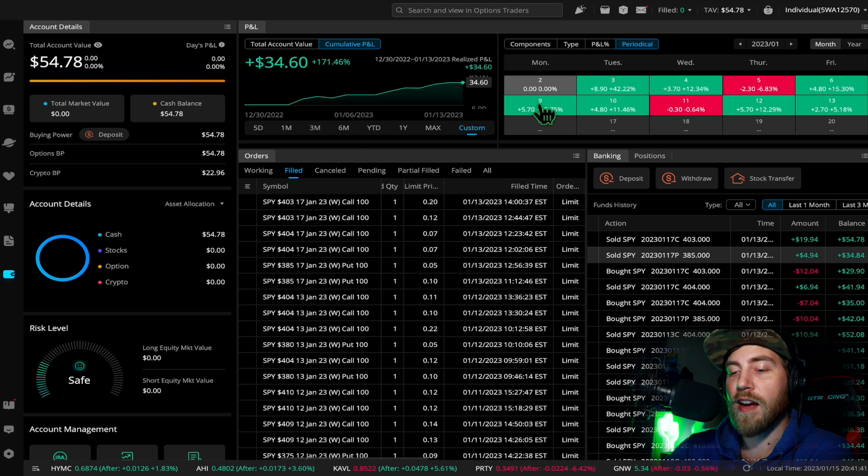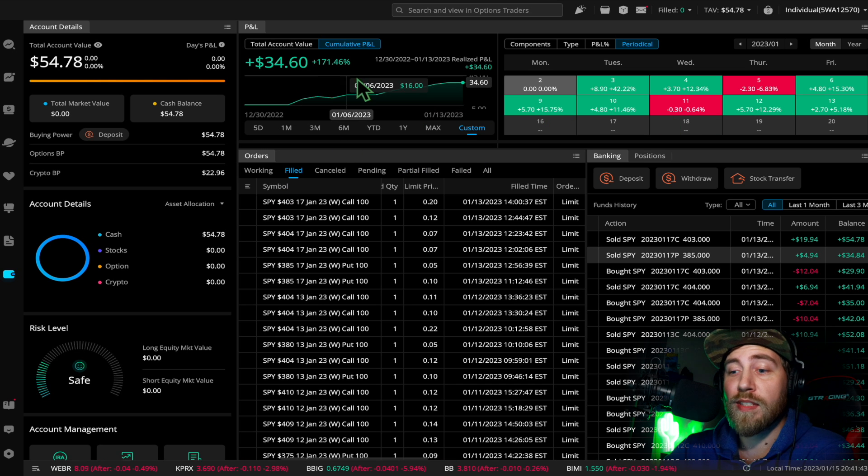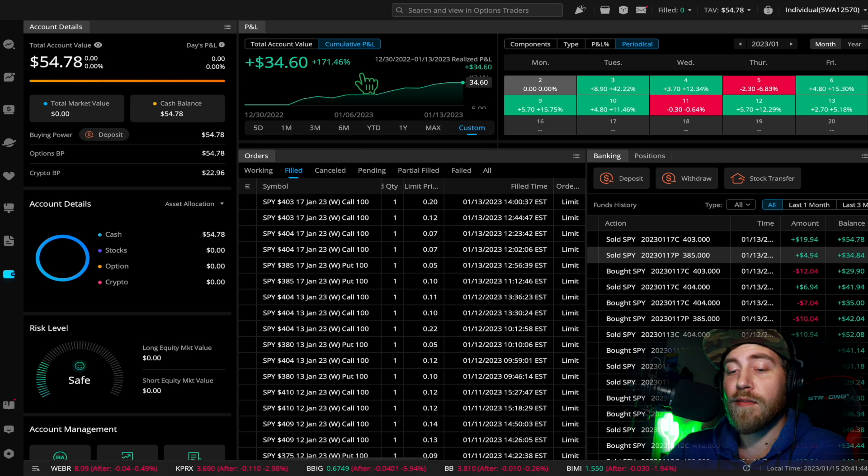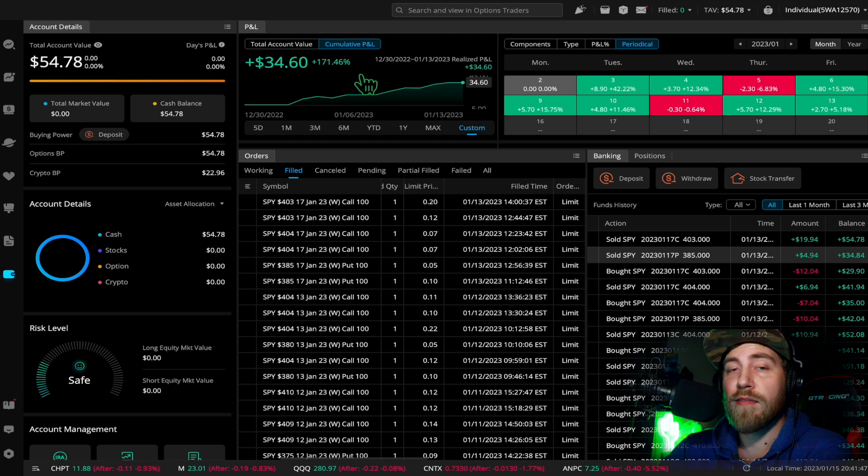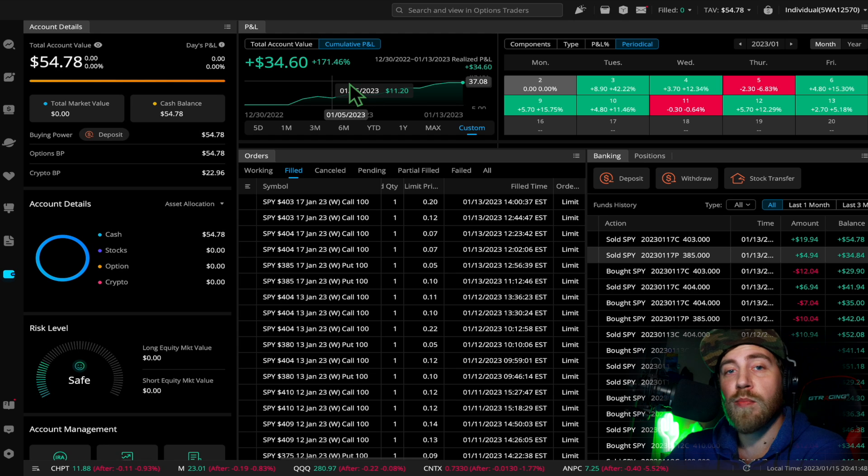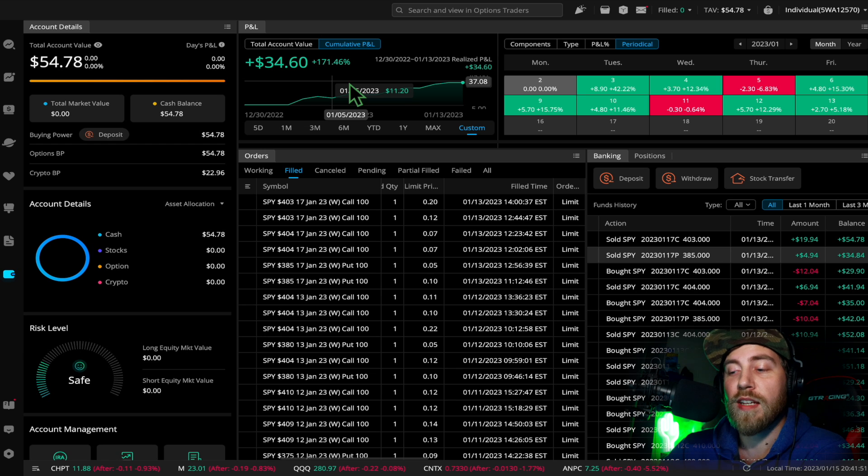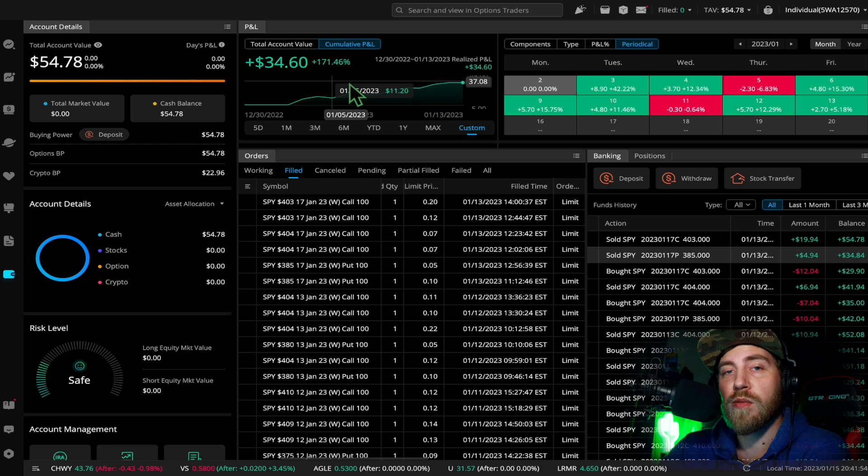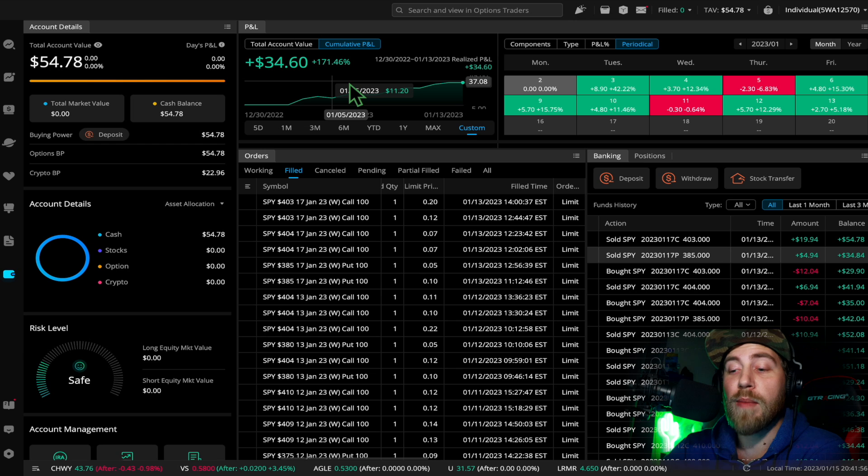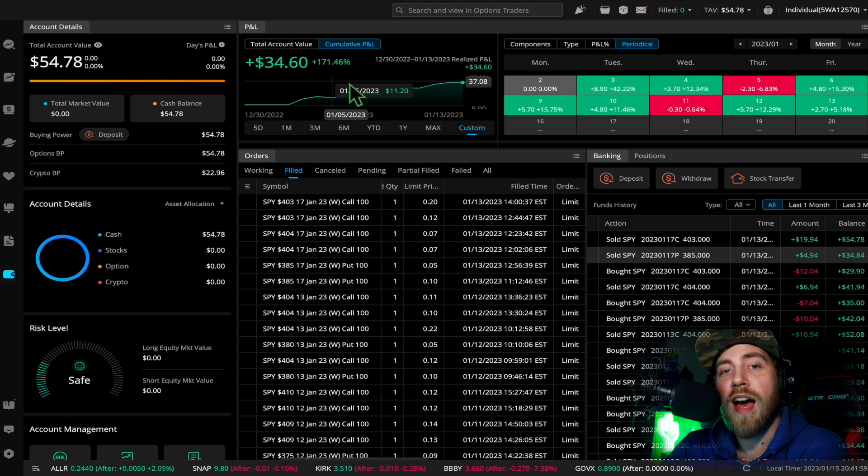As you can see, the account up 171 percent, very happy with that. So again, if you have any questions, please leave them down below in the comments and I'll get to them as soon as I can. And I appreciate everyone that's watching, you're all amazing.